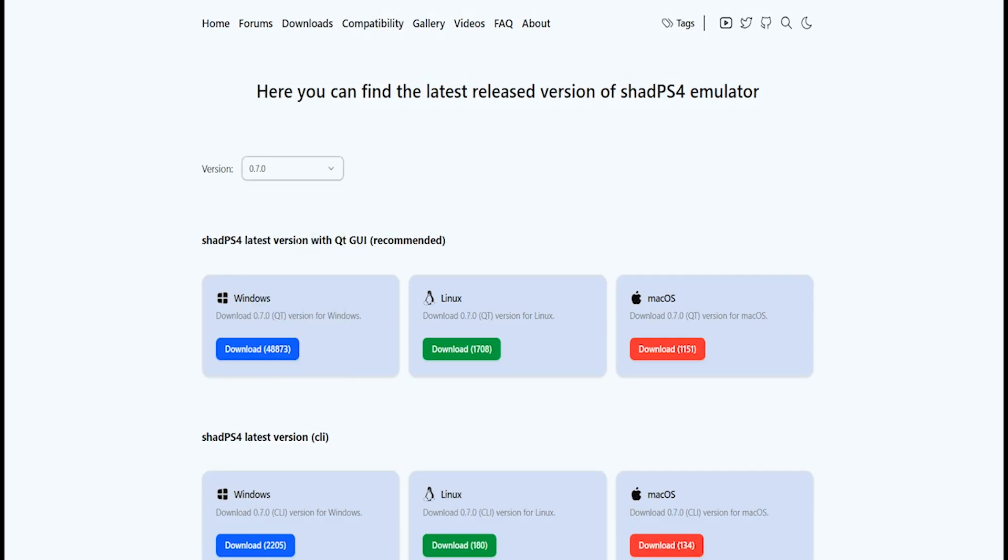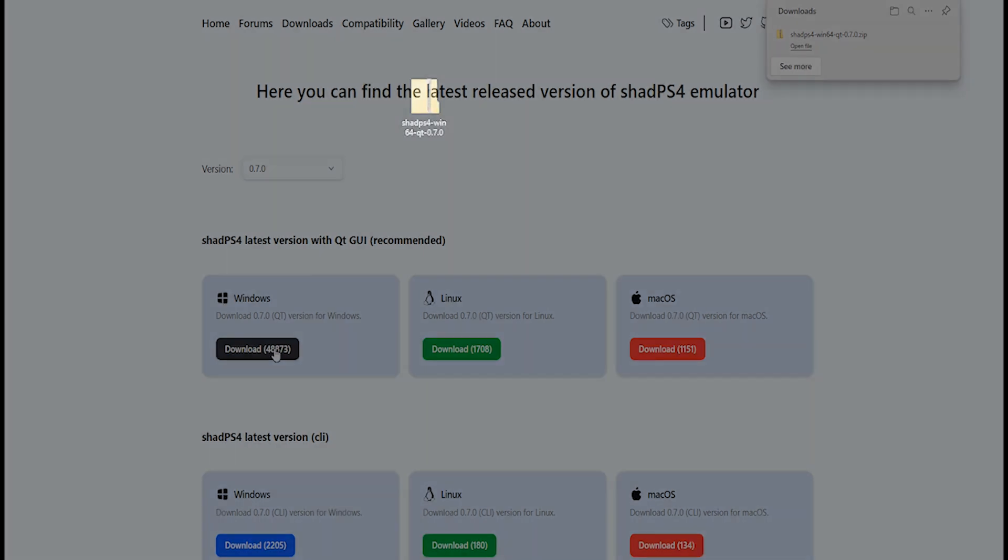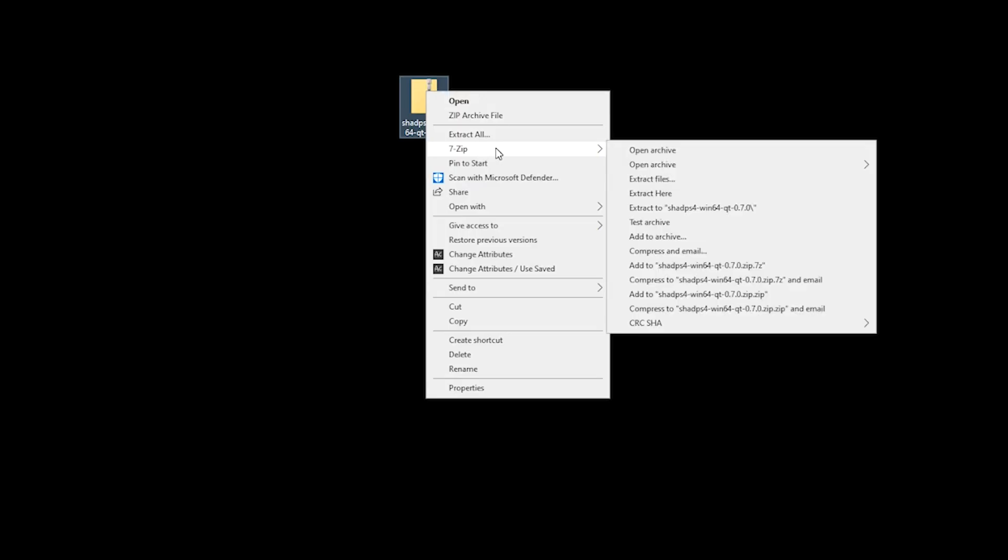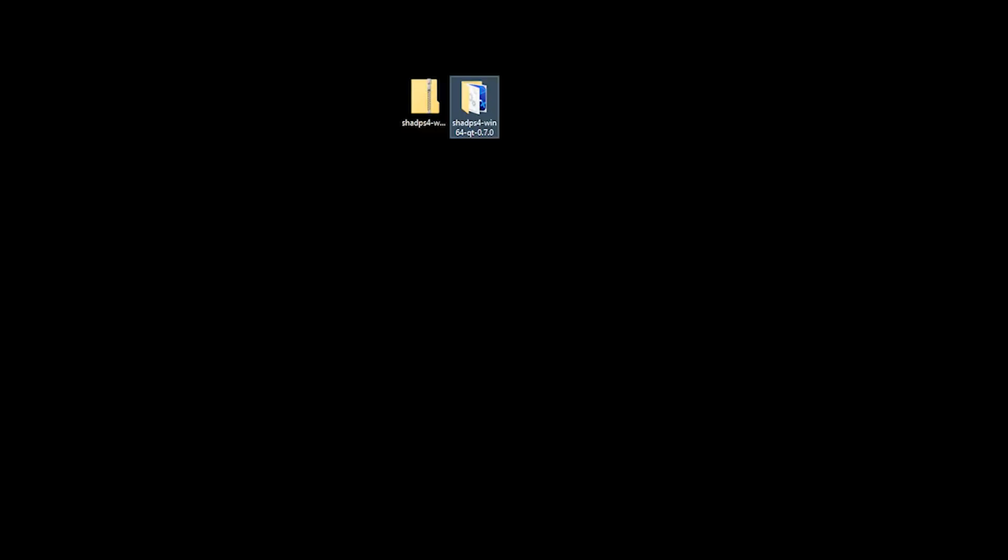And as I'm running this on Windows, I want to download 0.7.0 QT. And as usual, all our links are in the description. Now that you can see the download on my desktop using 7-Zip, I want to right-click and select Extract to ShadPS4.